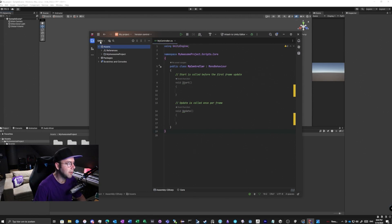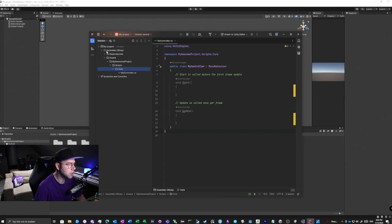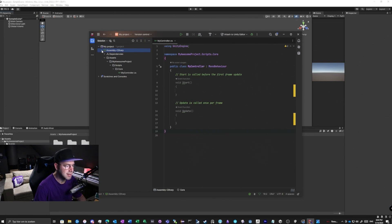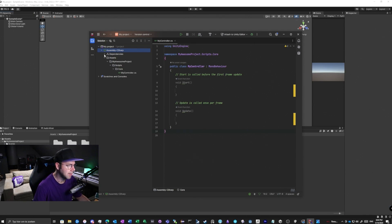If we click here on Unity and check the solution, you can see that we have 'My Project' and 'Assembly-CSharp assembly'. This is standard done by Unity, so the default project contains one assembly called Assembly-CSharp.